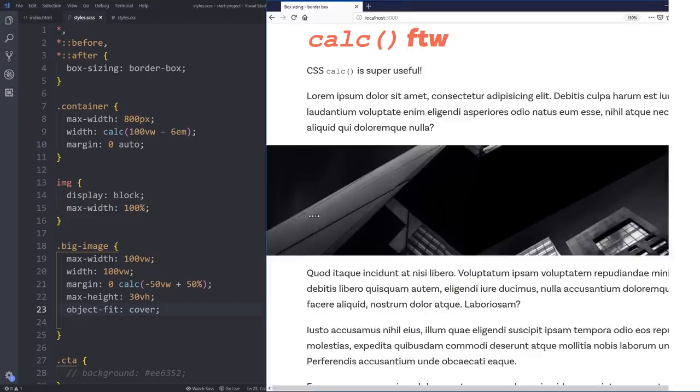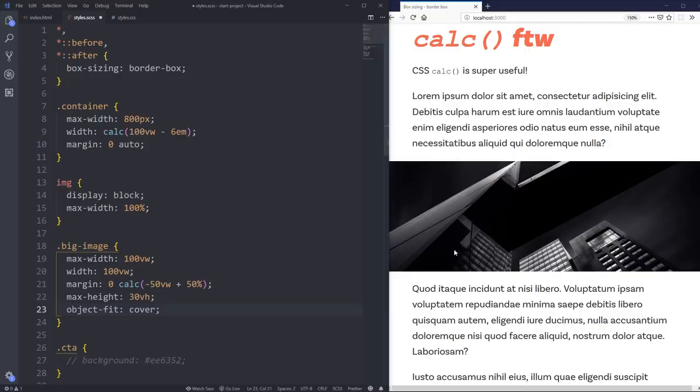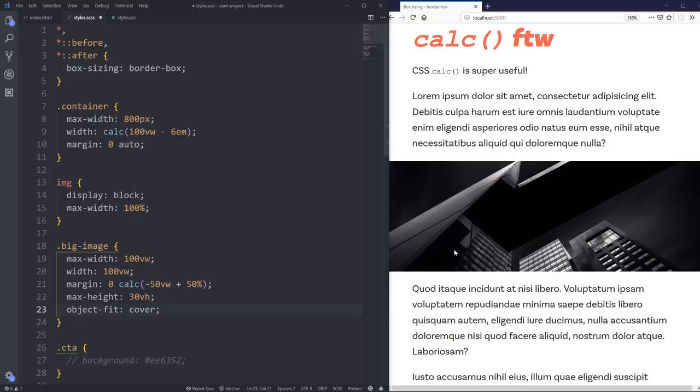So then I could also do an object-fit cover, which is the same as like a background image cover type of thing. So you can see it will crop the image just a little bit if we're playing around with that, but that's cool. It depends what you're doing. You might not want to do something like that, but it works fantastically. And it's really cool.